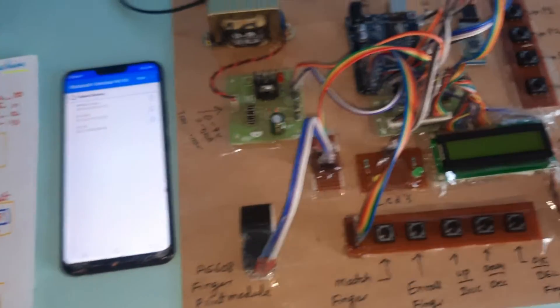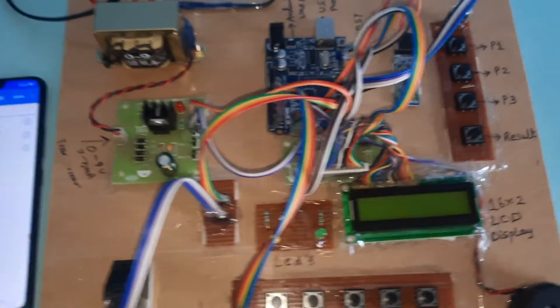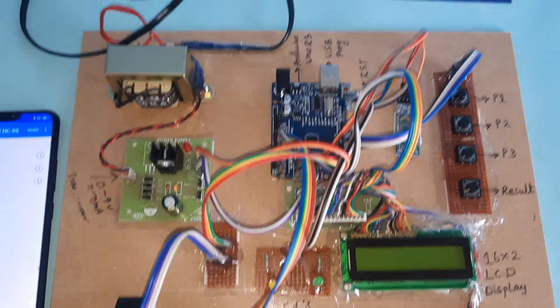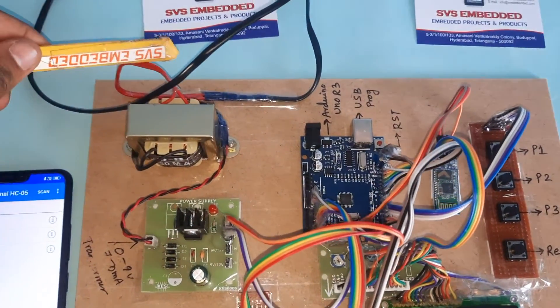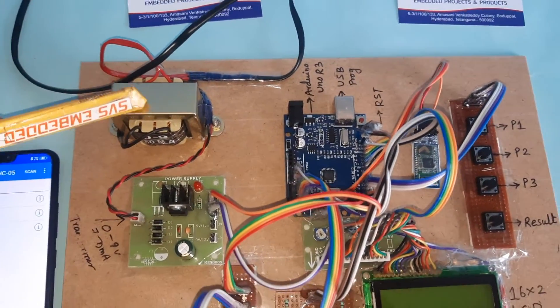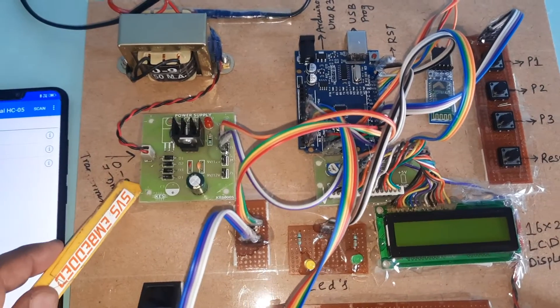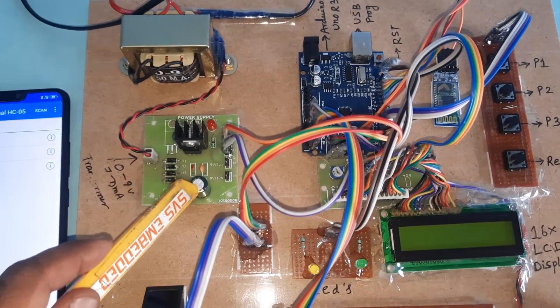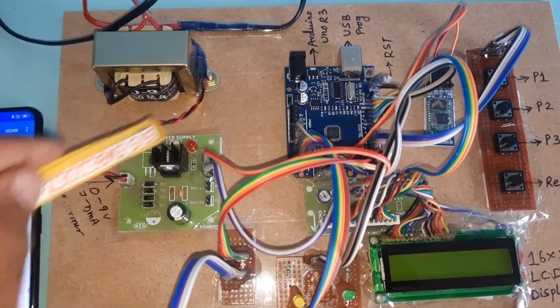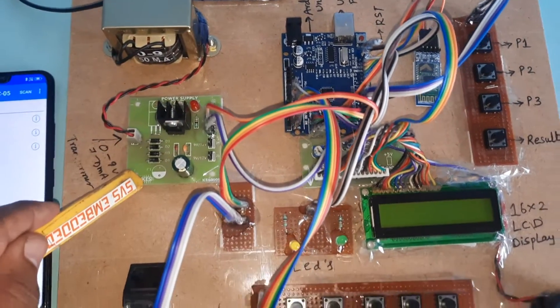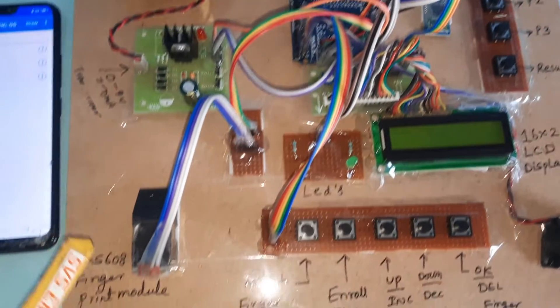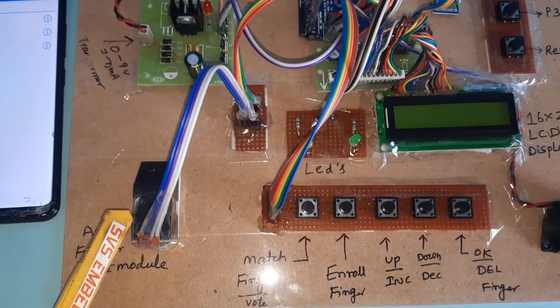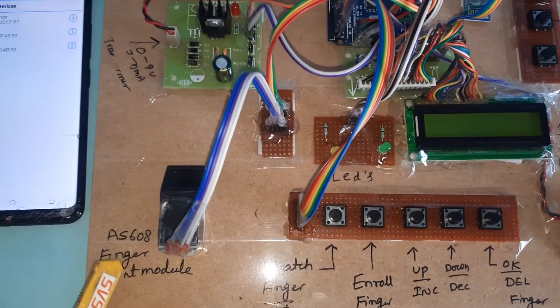Let's move to the hardware part. Here we are using 230V input, step-down transformer with 9 volts output AC, bridge rectifier, filter capacitor, 7805 regulator, one LED, power supply board, and the AS608C fingerprint module.